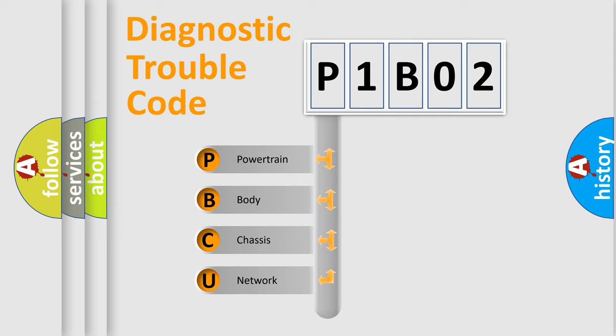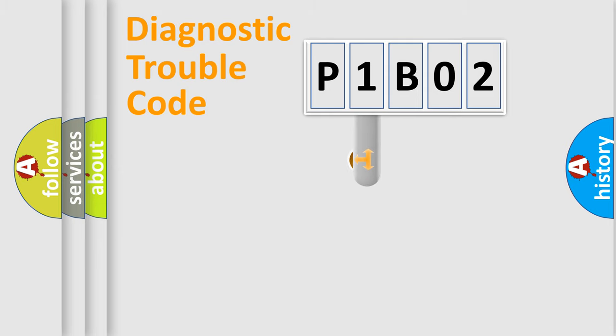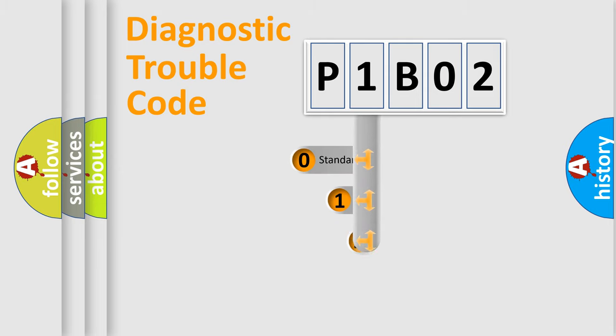We divide the electric system of automobile into four basic units: Powertrain, Body, Chassis, and Network. This distribution is defined in the first character code.